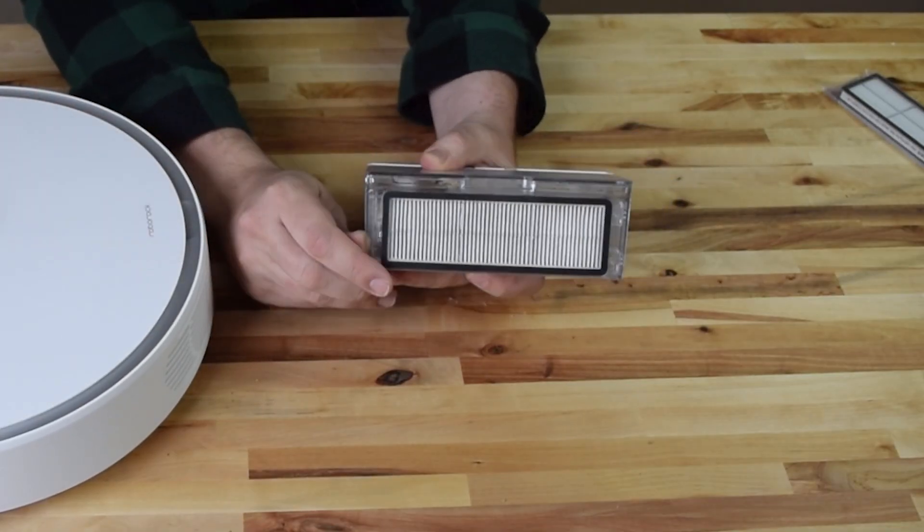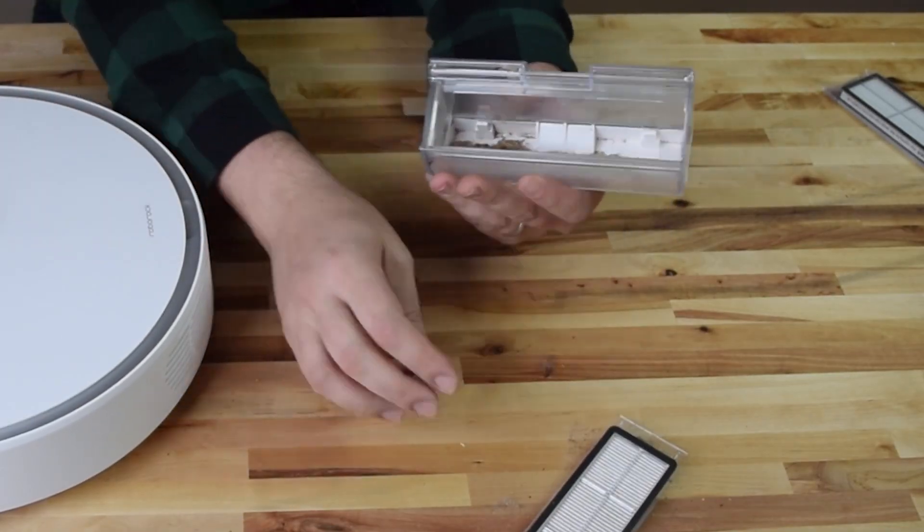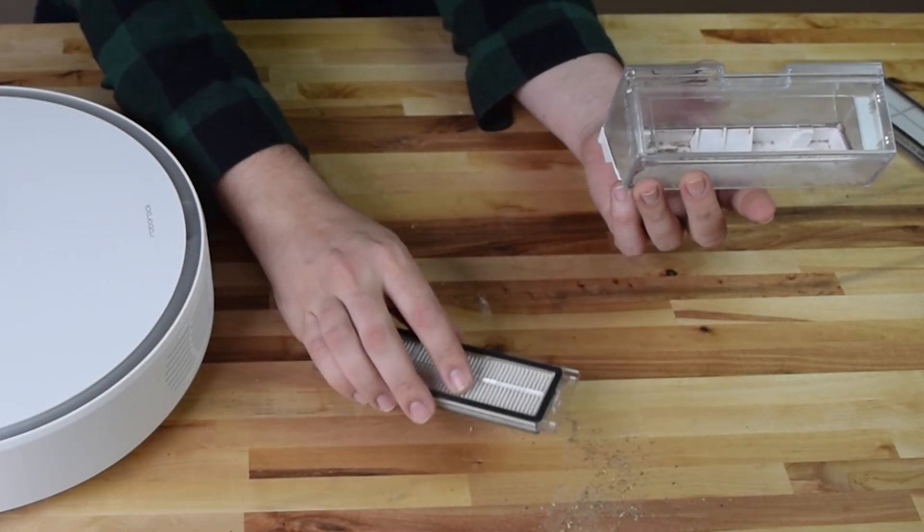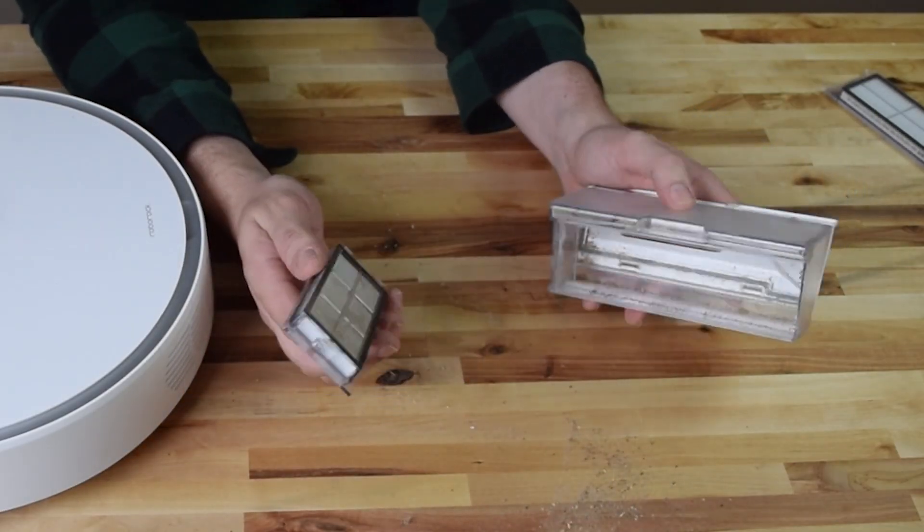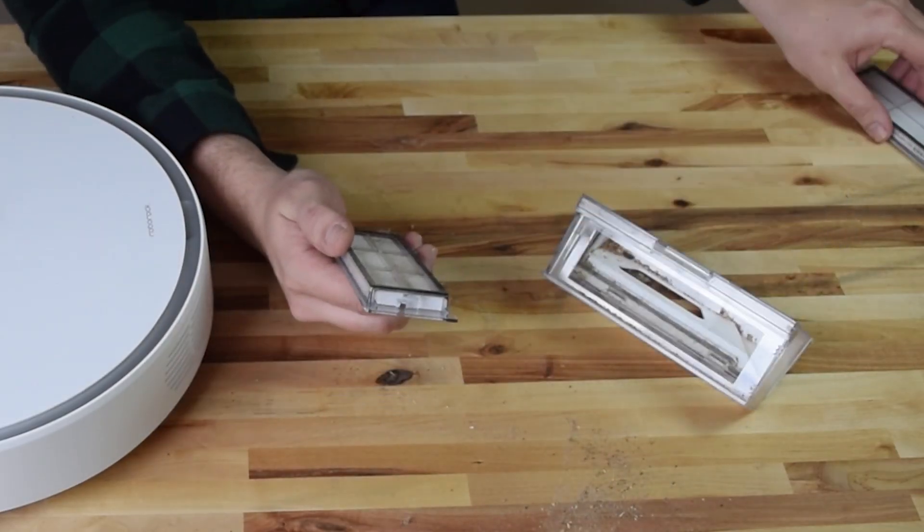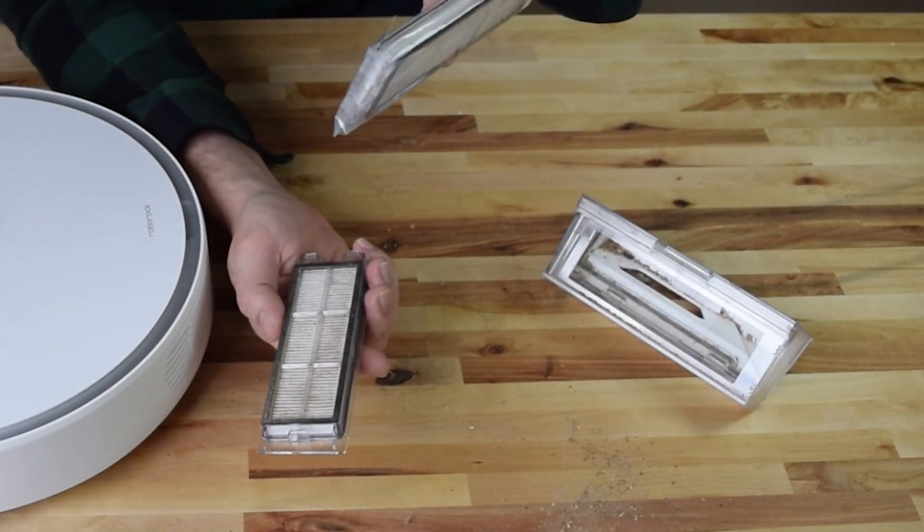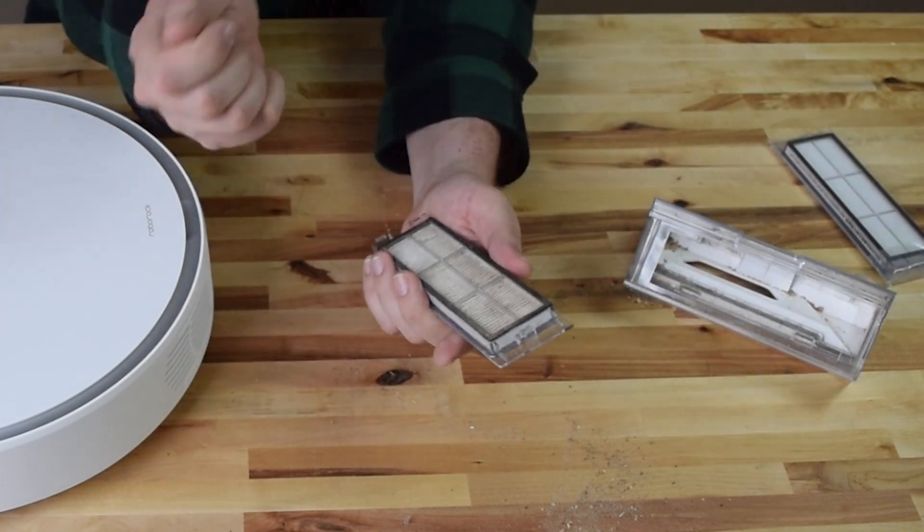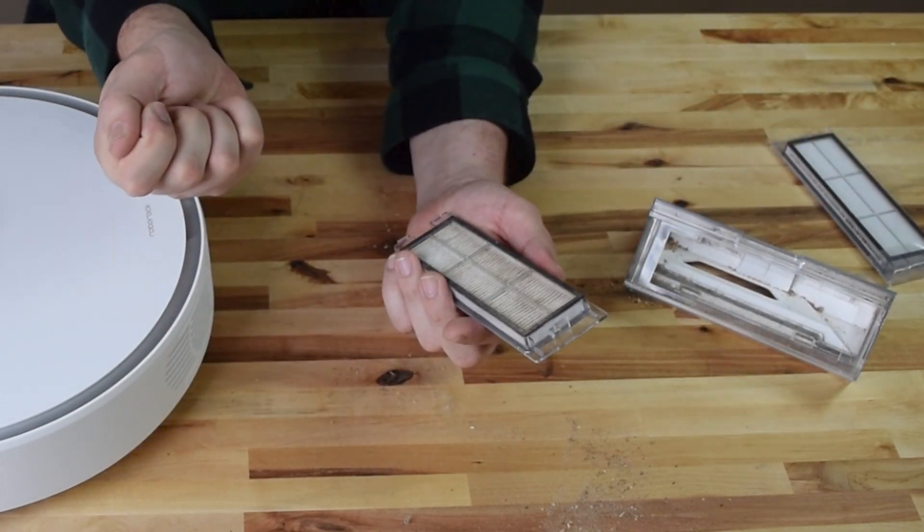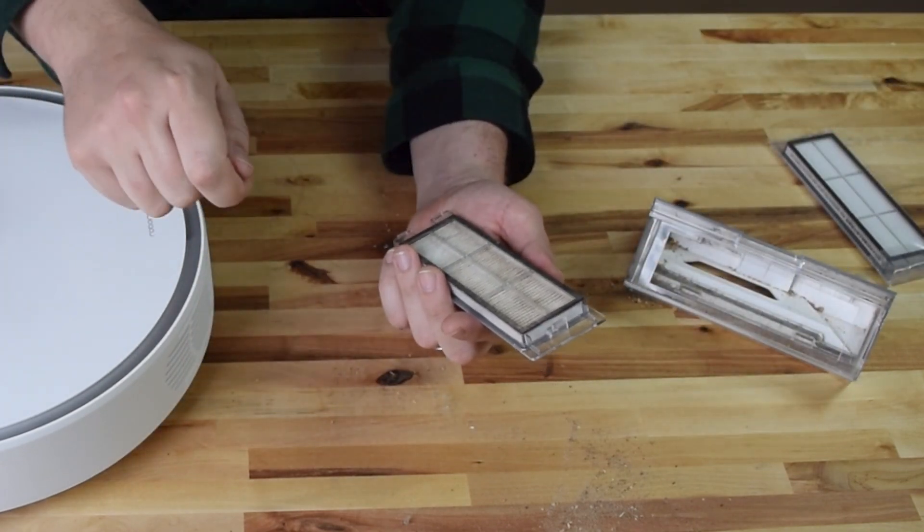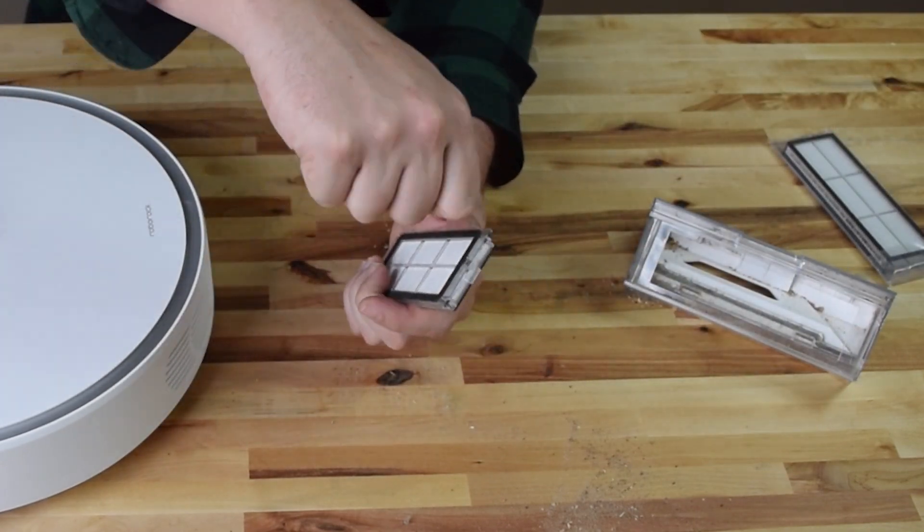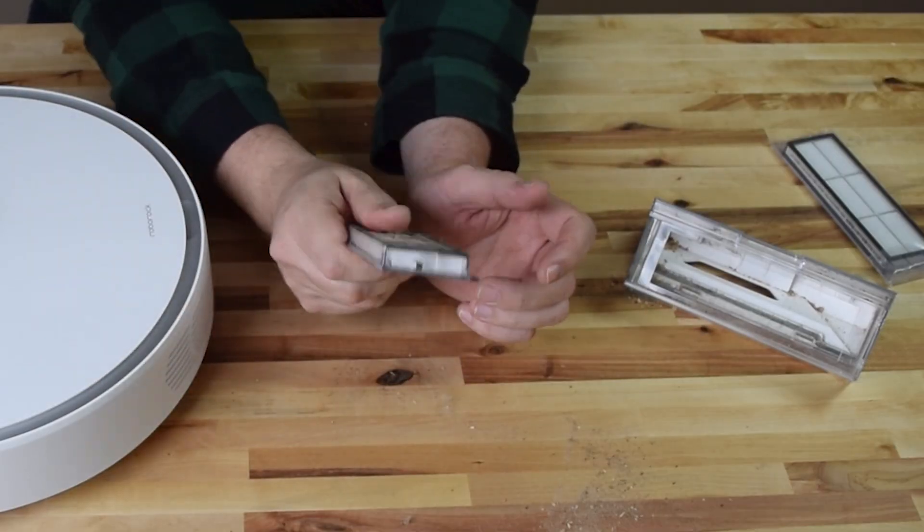The filter is in the back of the dustbin on one side of this there is actually a little latch that you can kind of get your finger into and pop it out. So yeah you could clean it like that and Roborock does include a replacement one of these